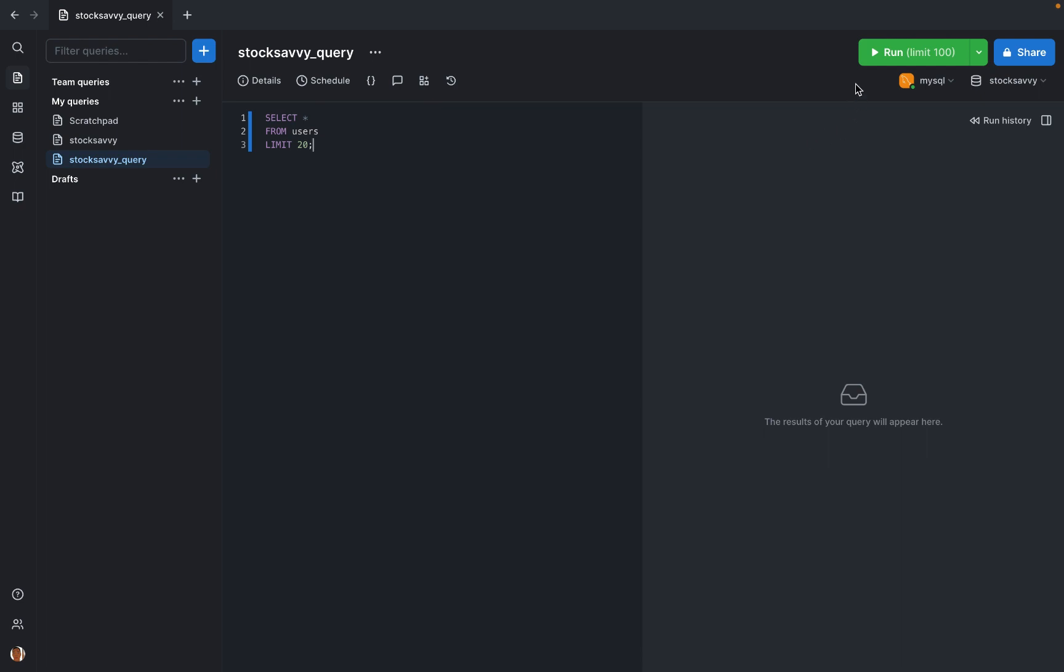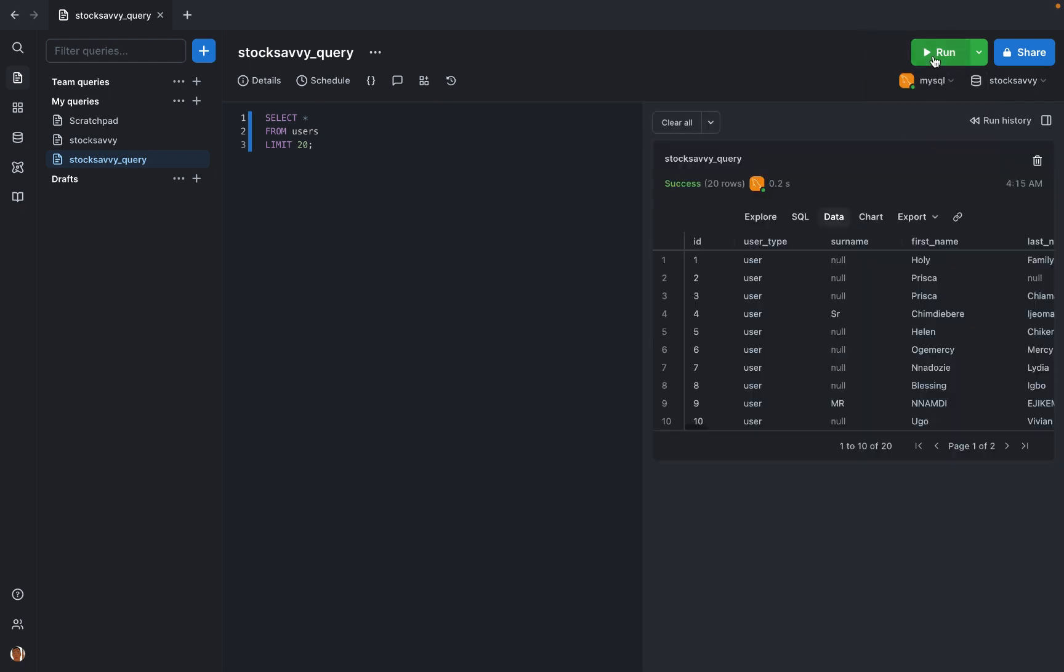I see, you remove the limit because by default it's set to 100. I'm going to run this.